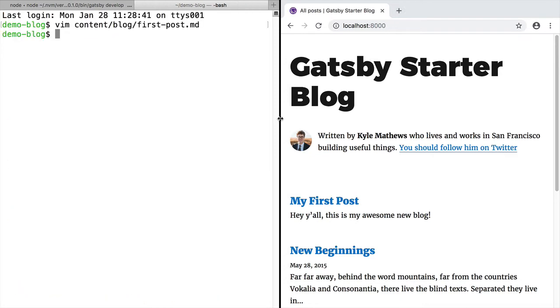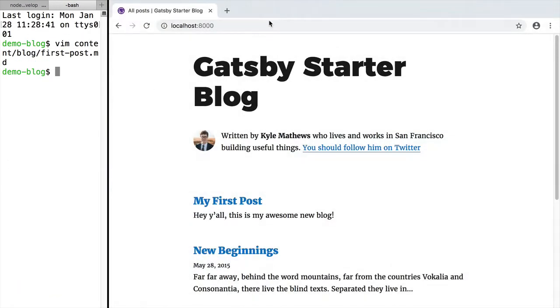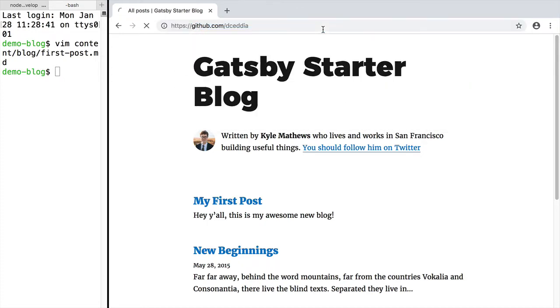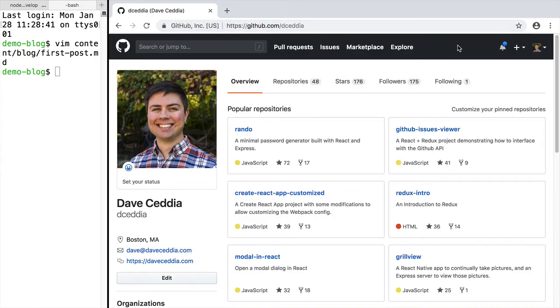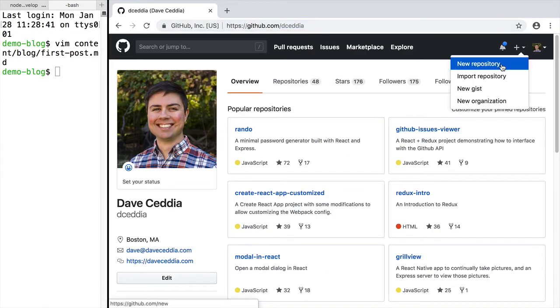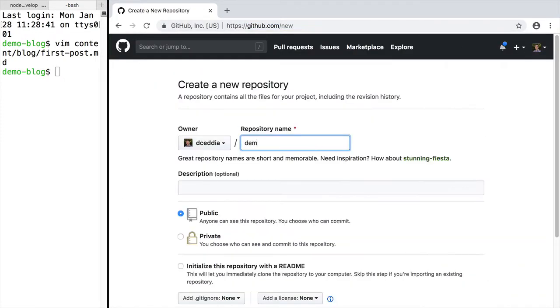To deploy the blog, it'll need to be pushed up to a repo on GitHub. Bitbucket and GitLab will also work here. So we'll go to GitHub and create a repo. Name it whatever you want.